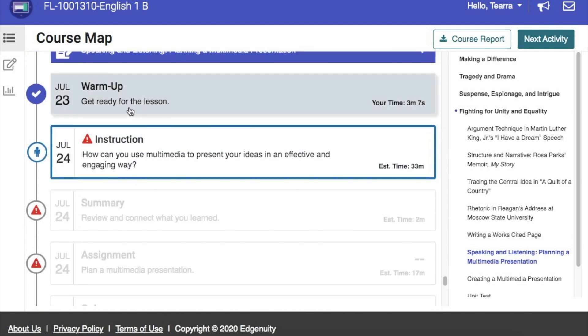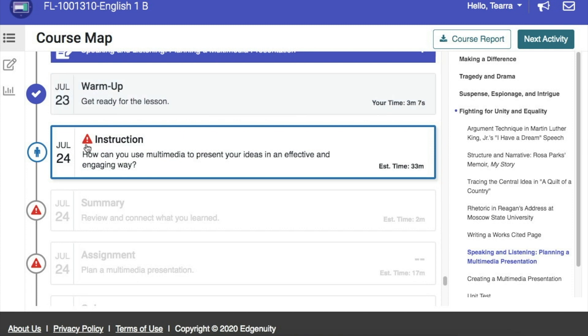If I scroll down further, you'll see for this warm-up assignment, the student completed that assignment for July 23rd. Again, they're working on assignment for July 24th. And the other assignments that you see here are other assignments that have not been completed.